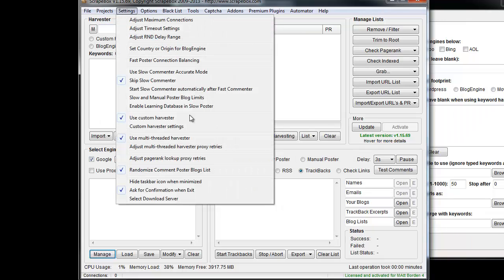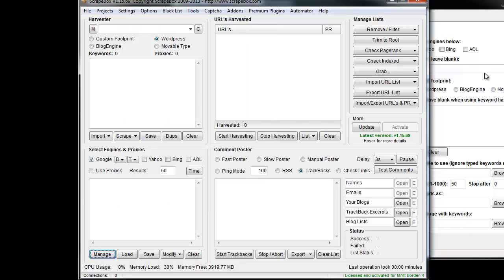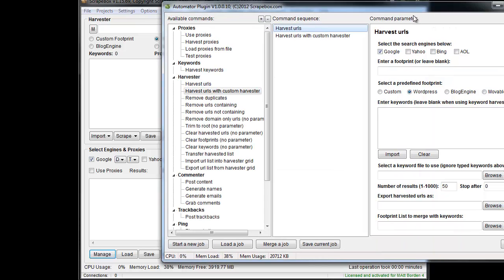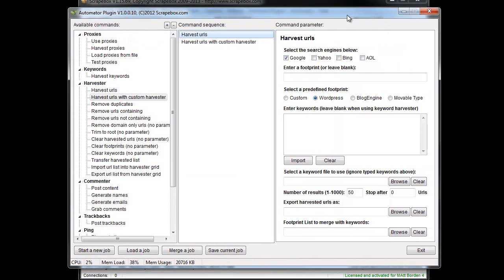Most likely you'll just set them up in Scrapebox itself, and any settings that are set in here also apply to whenever the Automator is running, since it's just automating the same normal Scrapebox you're using if you're doing it manually.